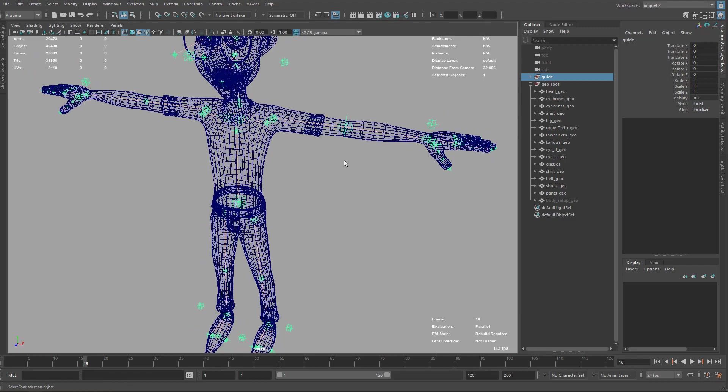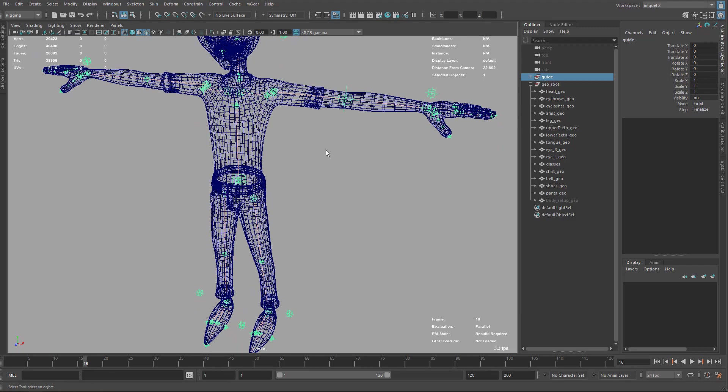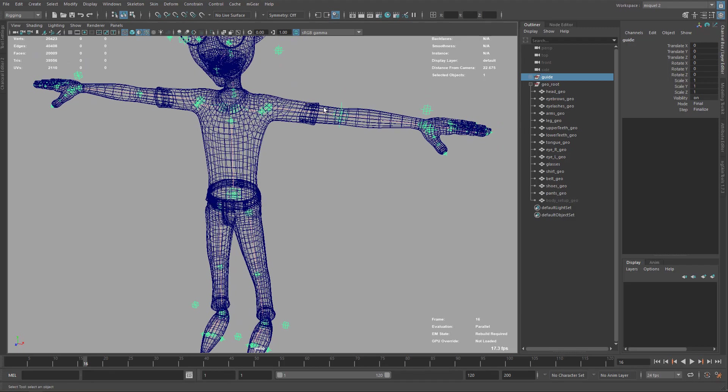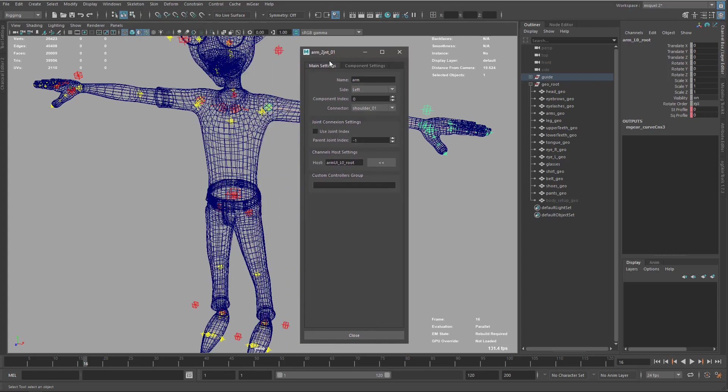So let's start editing this. The first thing I want to do is change my components for the arms and legs. In this case, I'm using the component of type arm two joints one. And I want to change it to another version, version three.